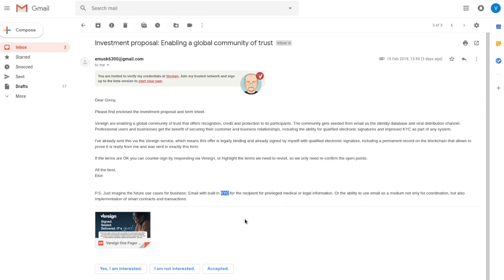Email traditionally has not been able to do that, which is why it could not be used for these purposes. Vereign enables these kind of use cases on email because we can now say, this message must be read by this person. And I must have that person certified, verified to a certain standard.